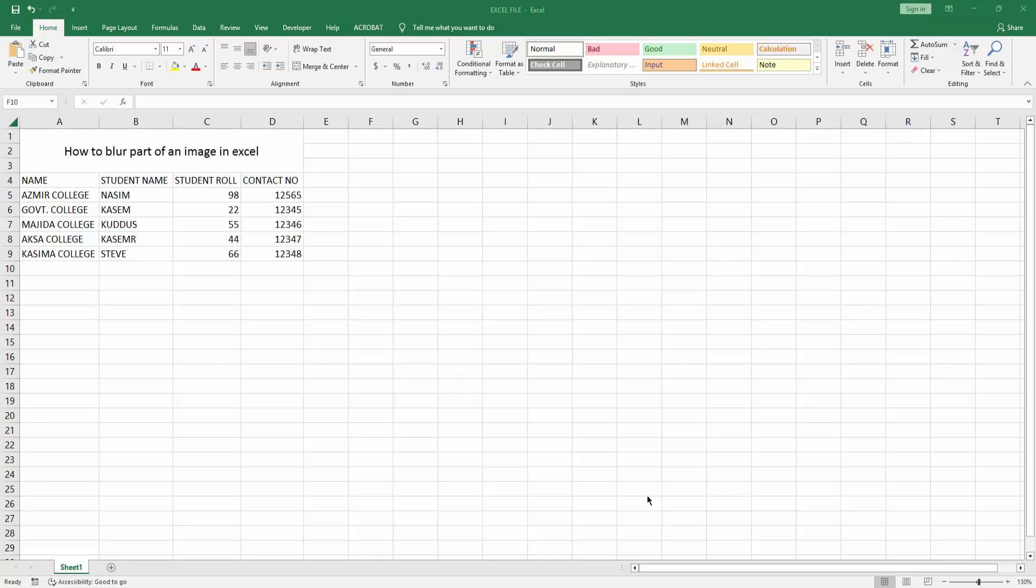Assalamualaikum, hello friends! How are you? Welcome back to another video. In this video, I am going to show you how to blur part of an image in Microsoft Excel. Let's get started.